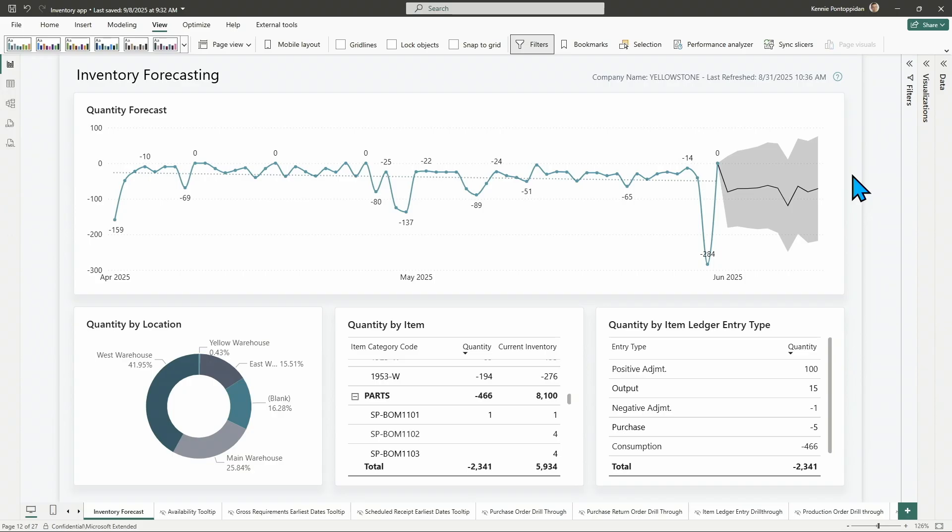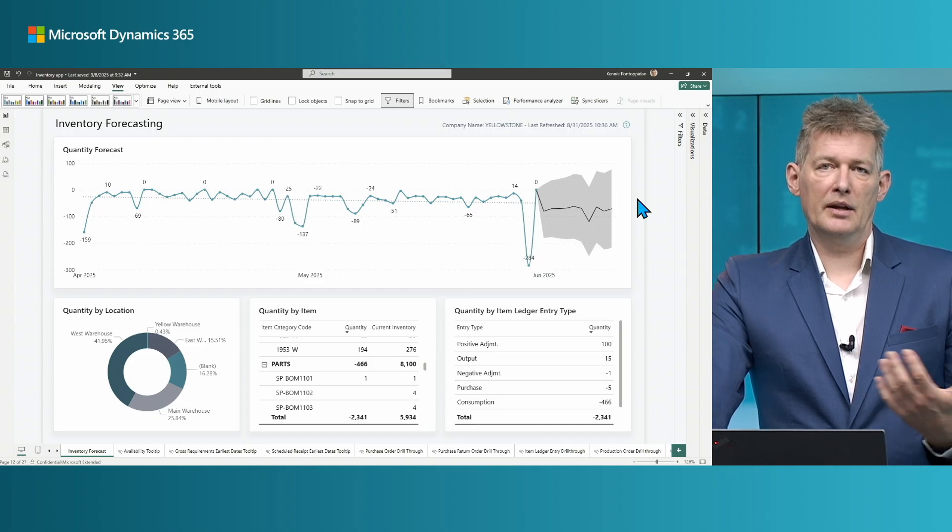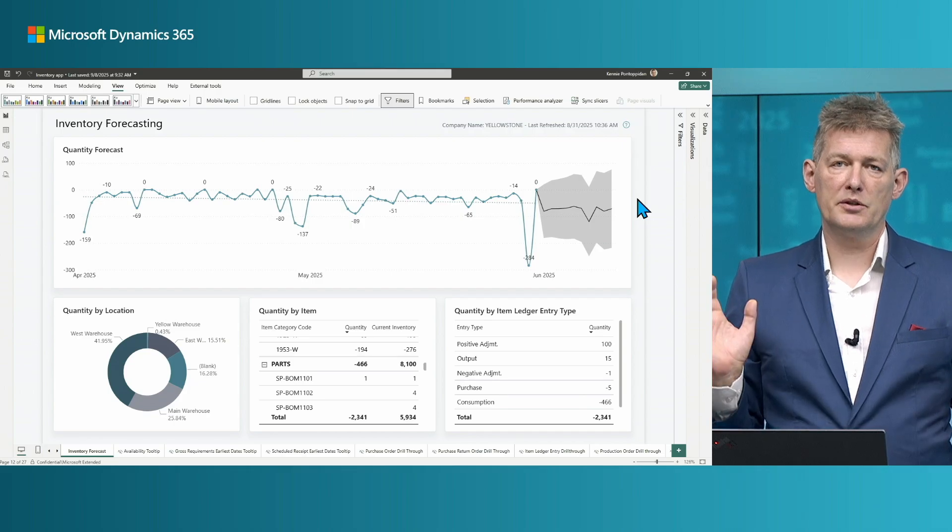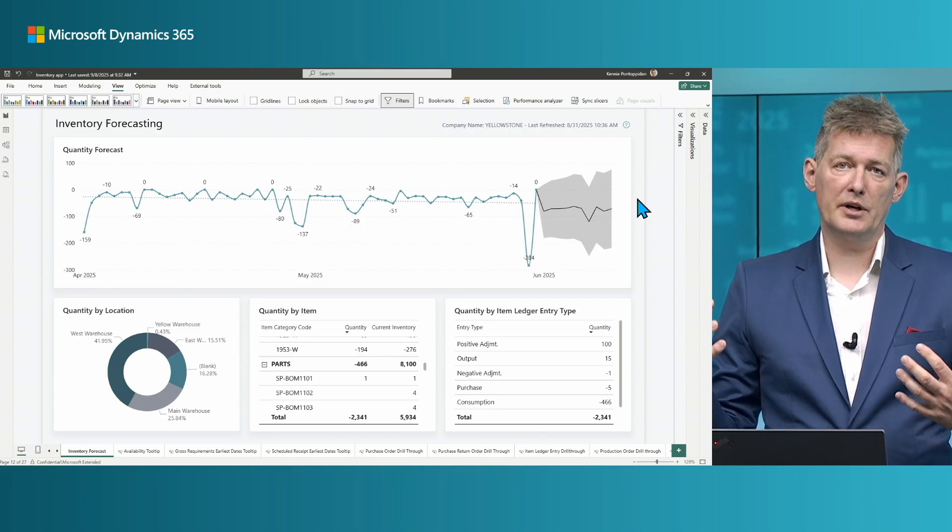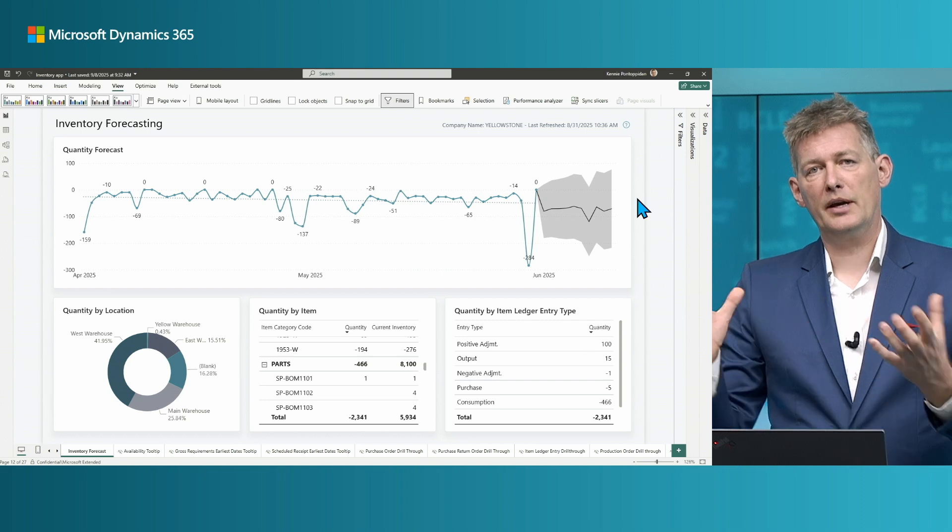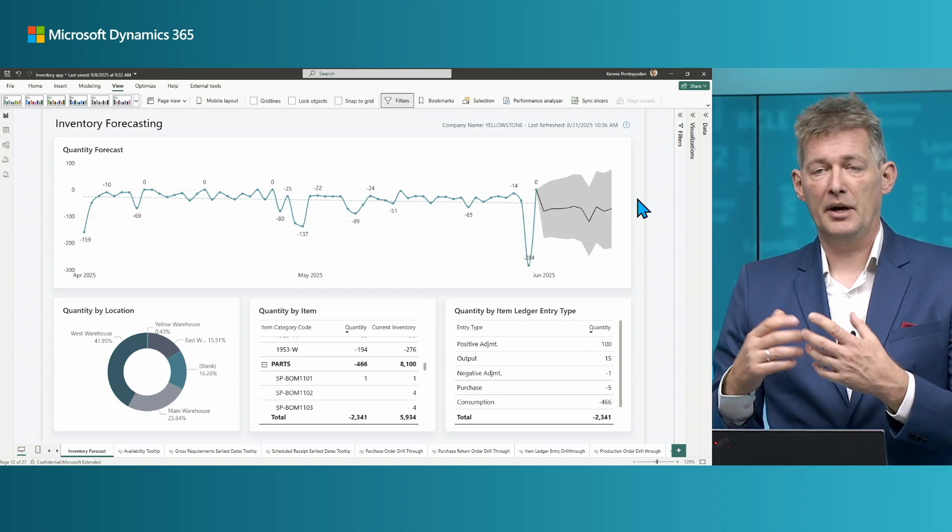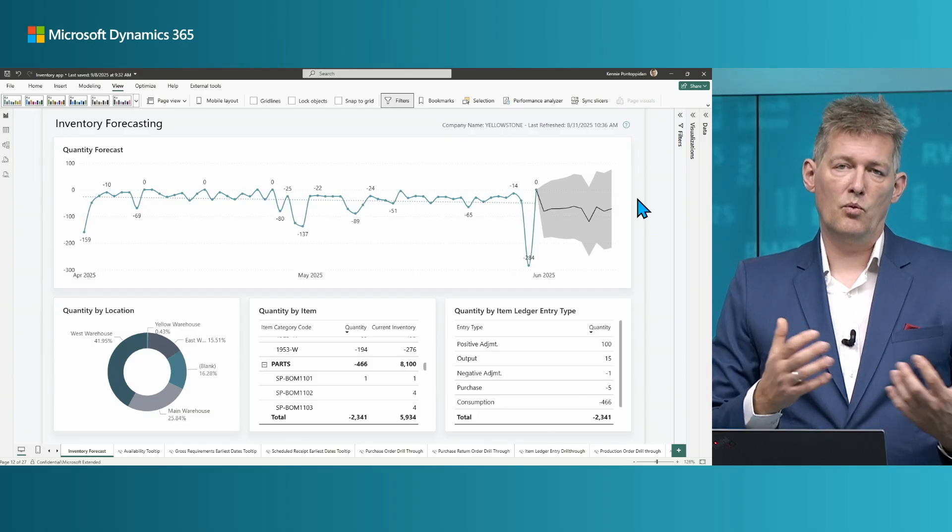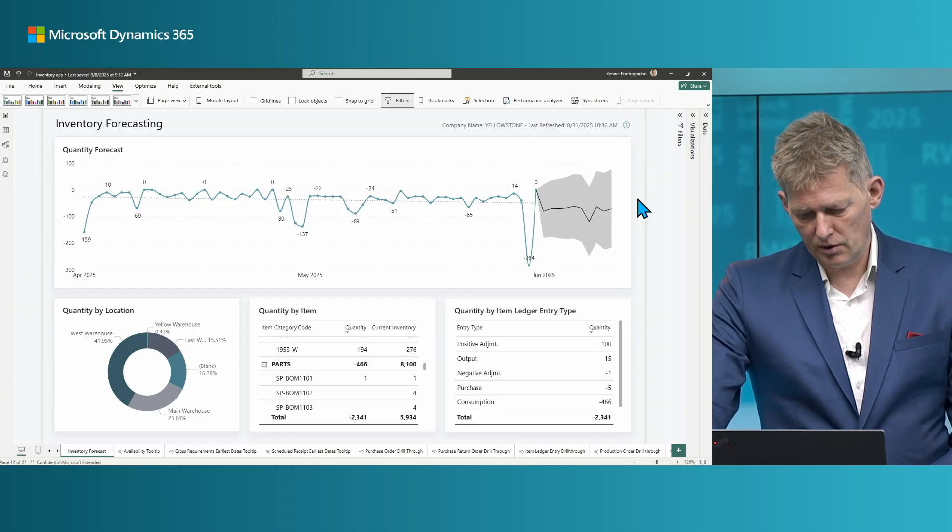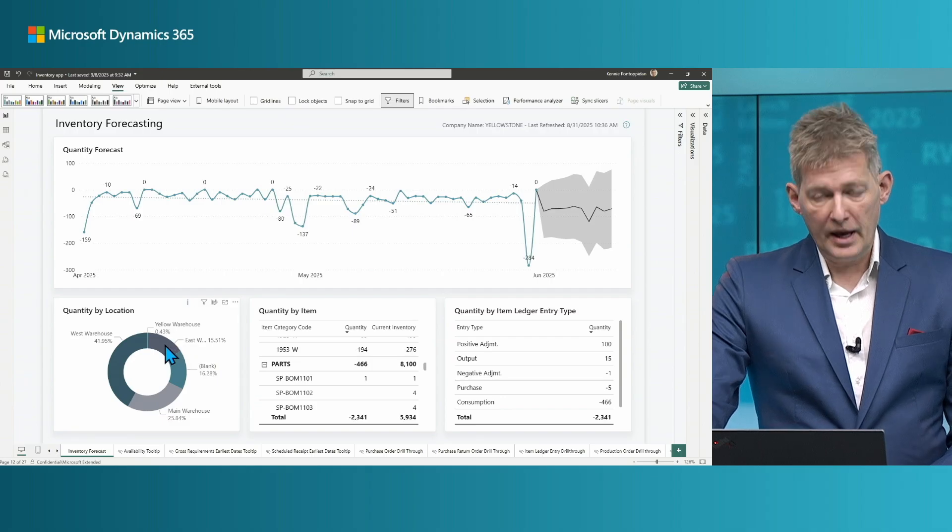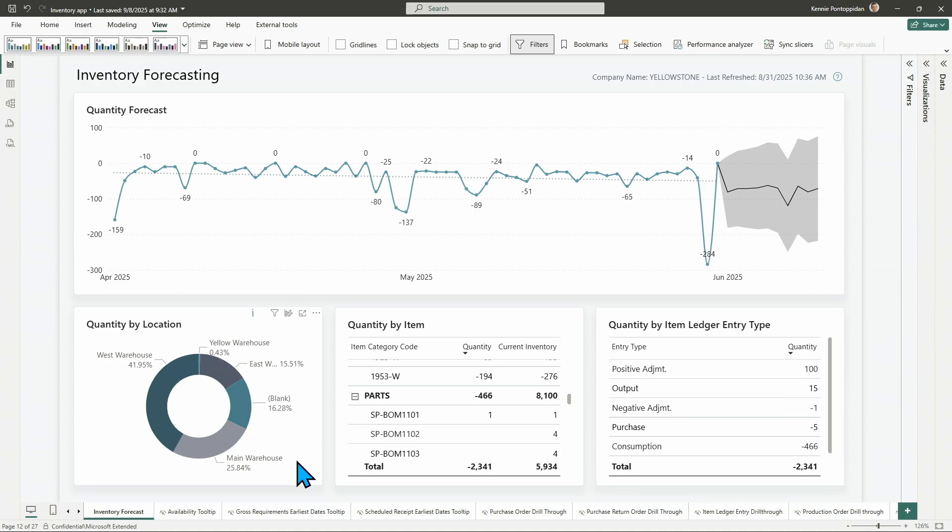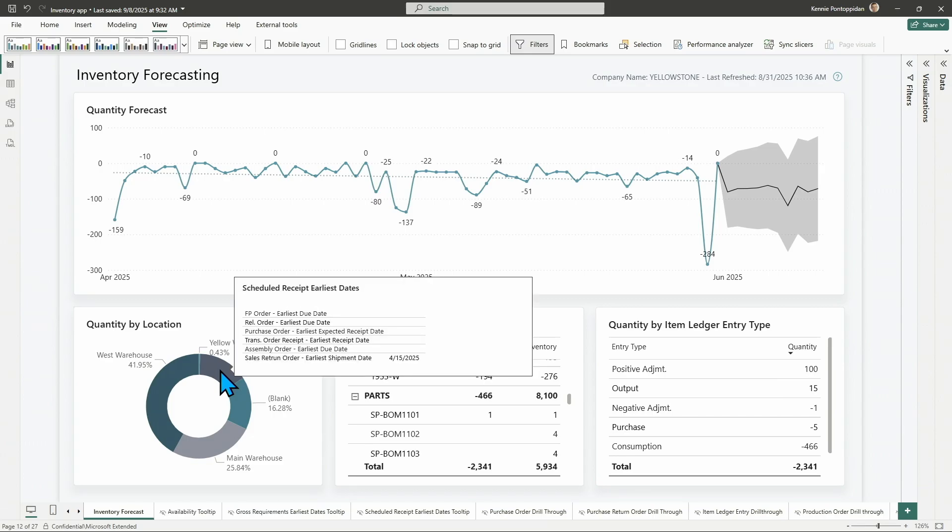Now, it might be not really useful to have forecasting on everything, every quantity in your inventory. You probably want to dive more into some area and see either by item or a location like where you are. So, of course, you can do that. We added these three visuals down here with location, item, or item ledger entry type. So, it's easy to navigate directly from these or to filter.